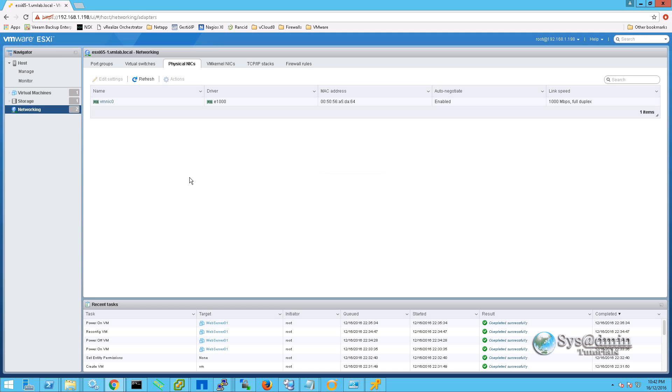Under physical NICs we can see that we have one network card and it's called the vmnic0 along with its MAC address and link speed.